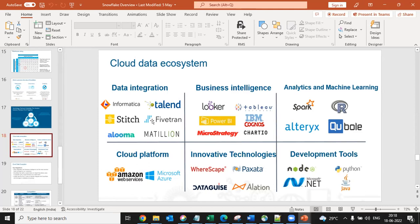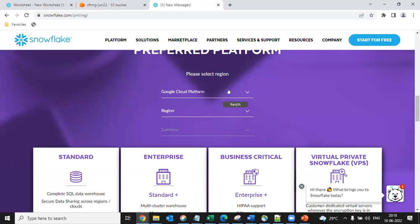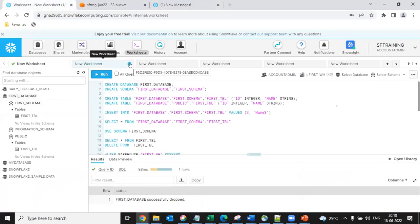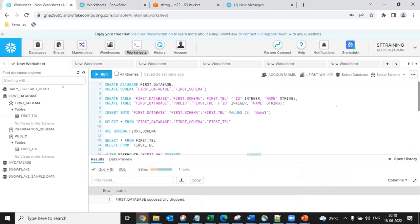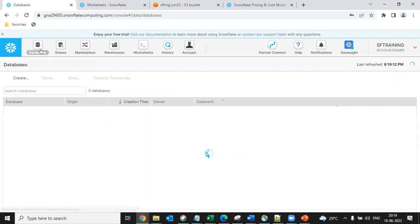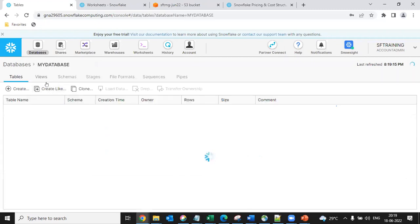Once you choose the cloud service provider and region, the Snowflake UI looks like this. There are two kinds of UIs: the classic interface, and the new interface called Snowsight. There is no software download - Snowflake is not for on-premise. There is no software you maintain on-premise; everything is cloud. It is a click away and you can start building your applications. You pay for whatever you use at the end of the hour.